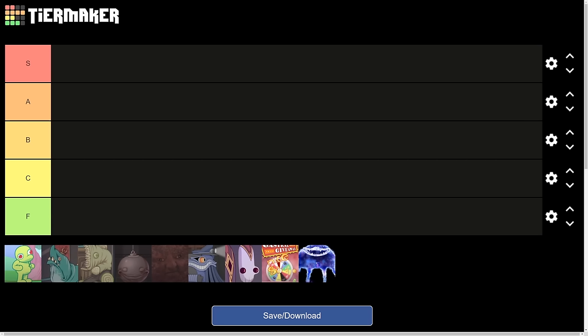So yeah, the first one we have is the Little Runmo music. I don't know what they're all called, but yeah.